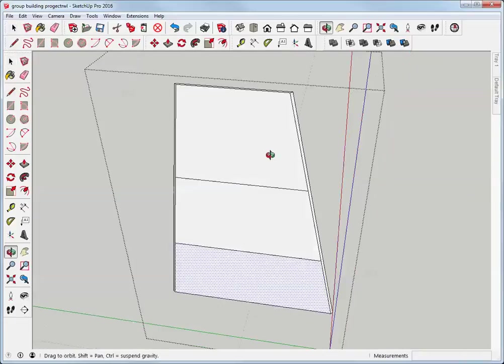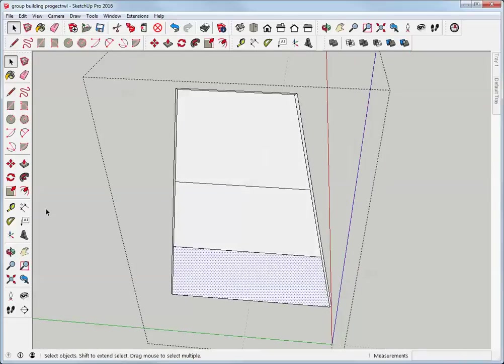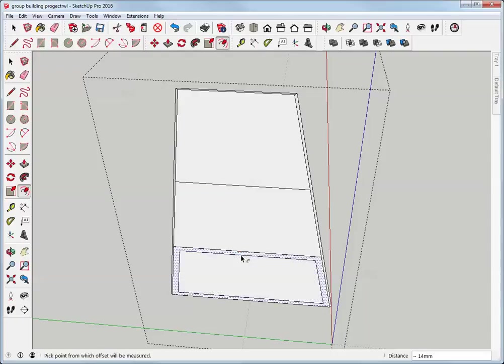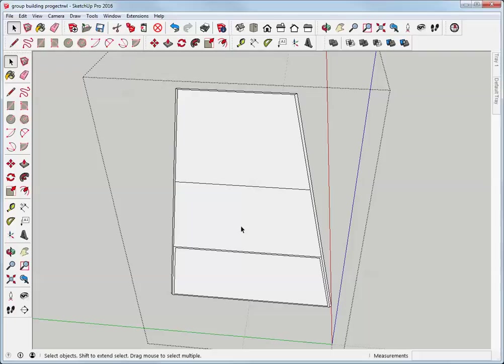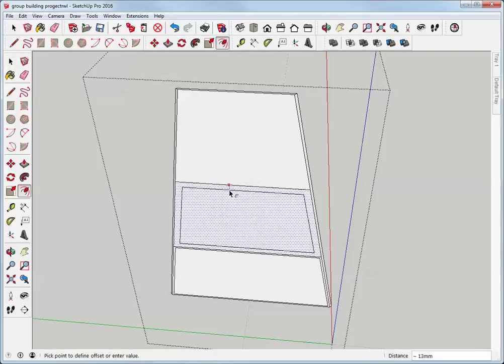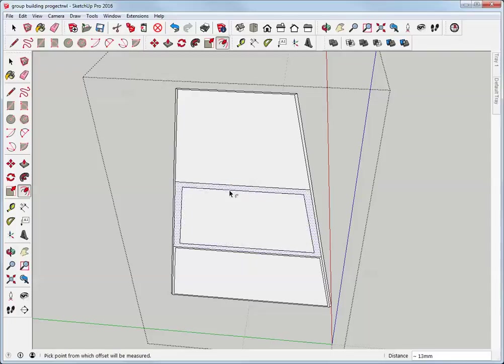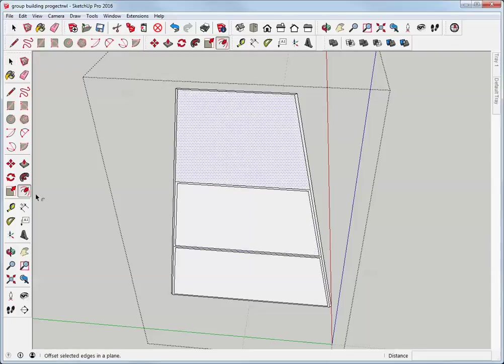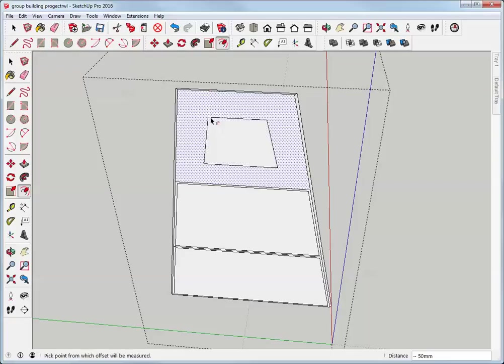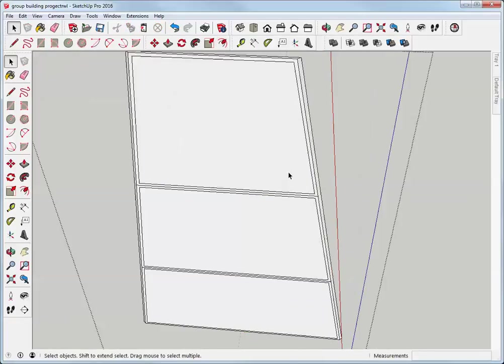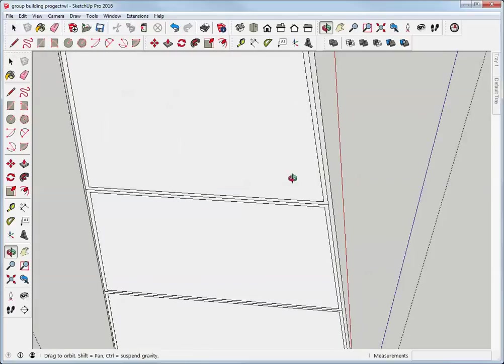So again, I can take the offset tool, I can hover on a face, bring it inside, type four, hit enter, do that again, type four and hit enter, and again.